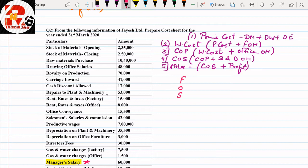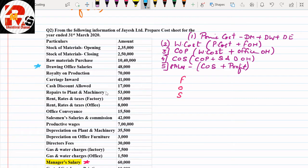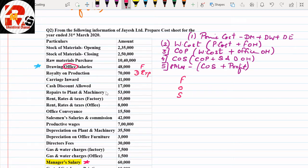An important point in this question is drawing office salaries — mark it carefully because you may commit a silly mistake. Seeing the word 'office' you might put it under office overheads, but that is wrong. Drawing office salaries are related to the technical/factory part, so they go under factory. Counting house salaries, on the other hand, go under office. Next, royalty on production is related to direct expenses. Carriage outward goes to selling. Cash discount allowed is a financial item.